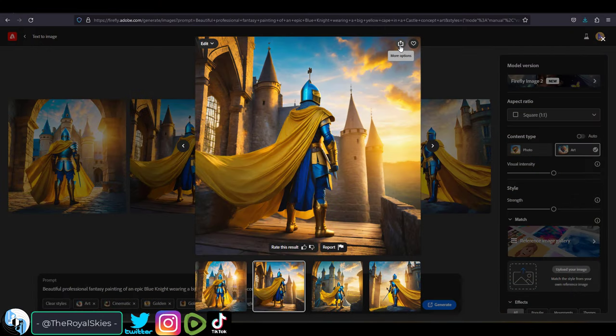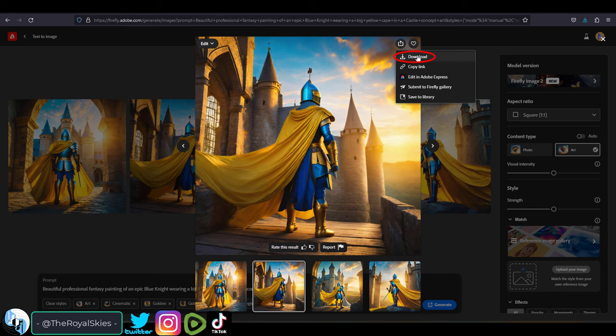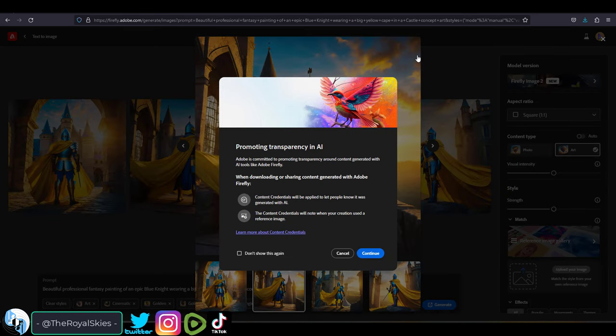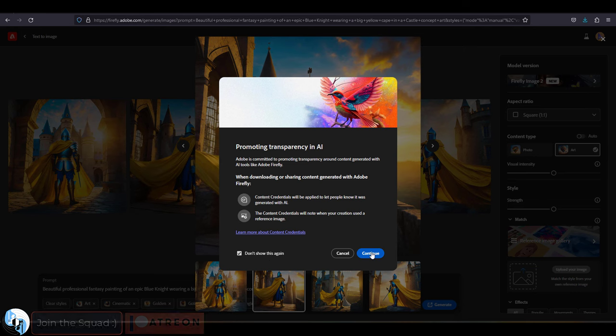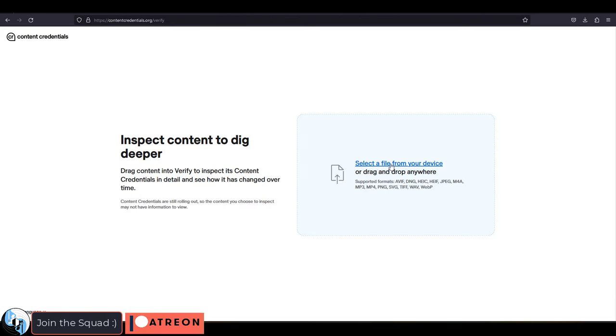Something cool Firefly does is store the credentials of all its generations. If you generate an image either in Photoshop or on their site and download it, you will see it automatically adds the credential info to the metadata inside of the image.